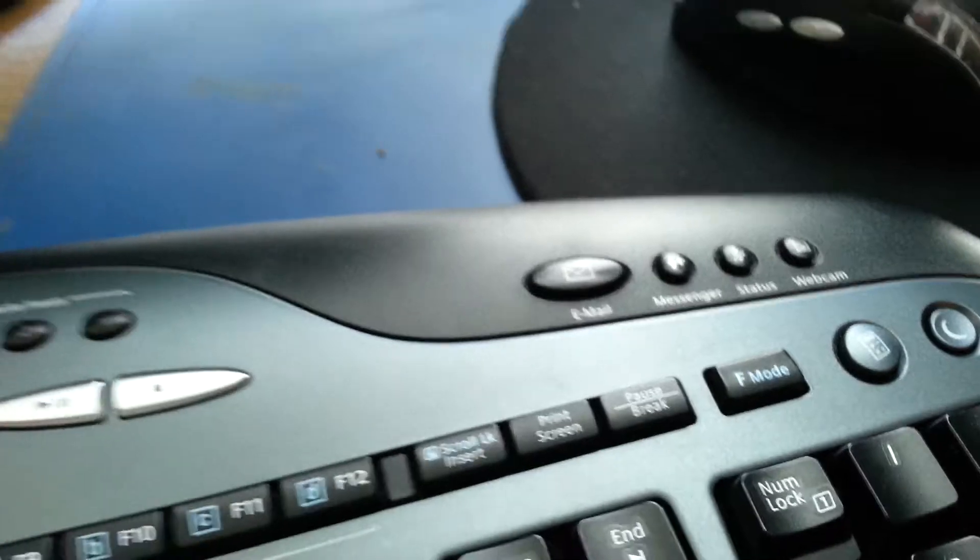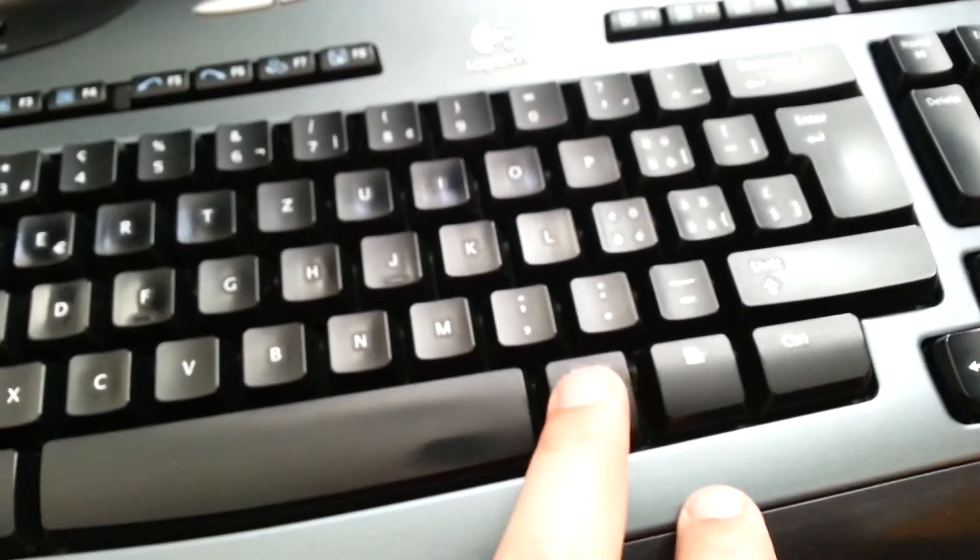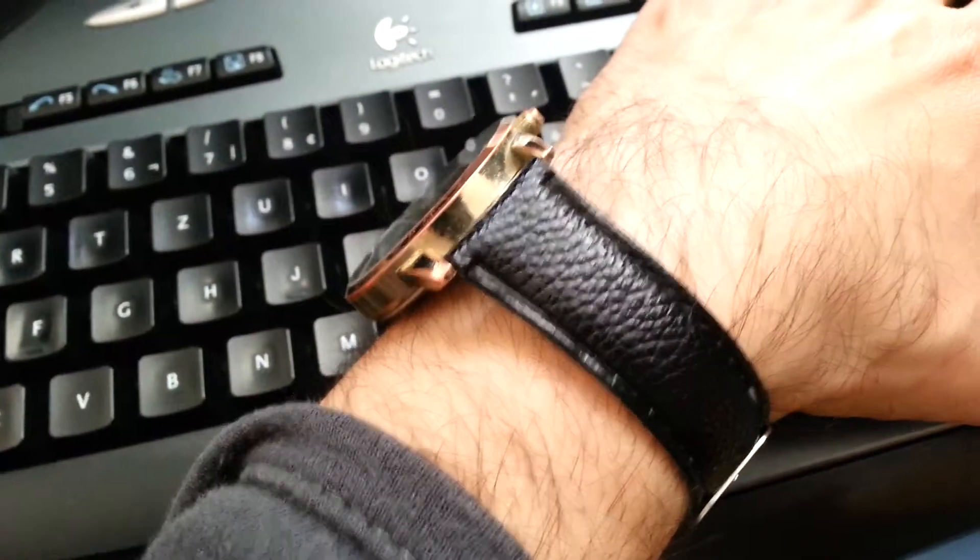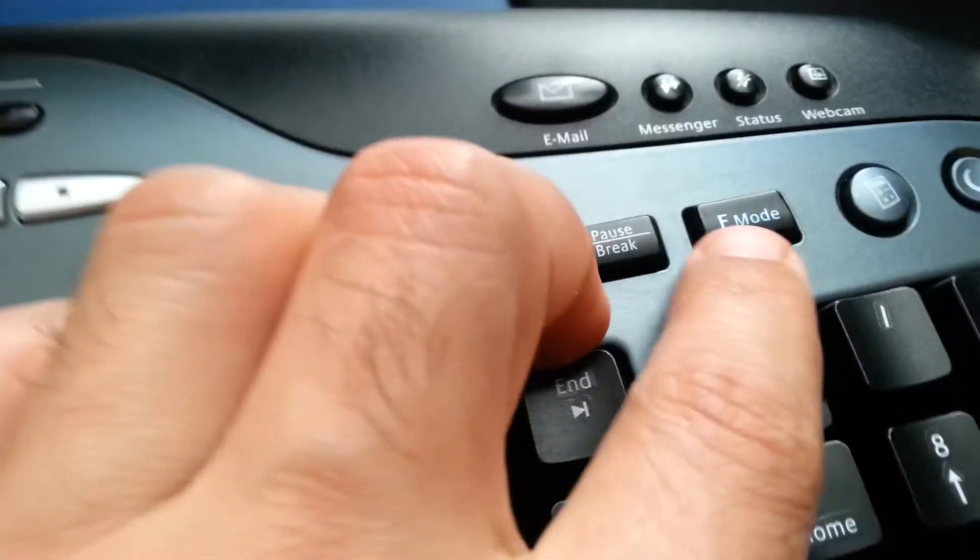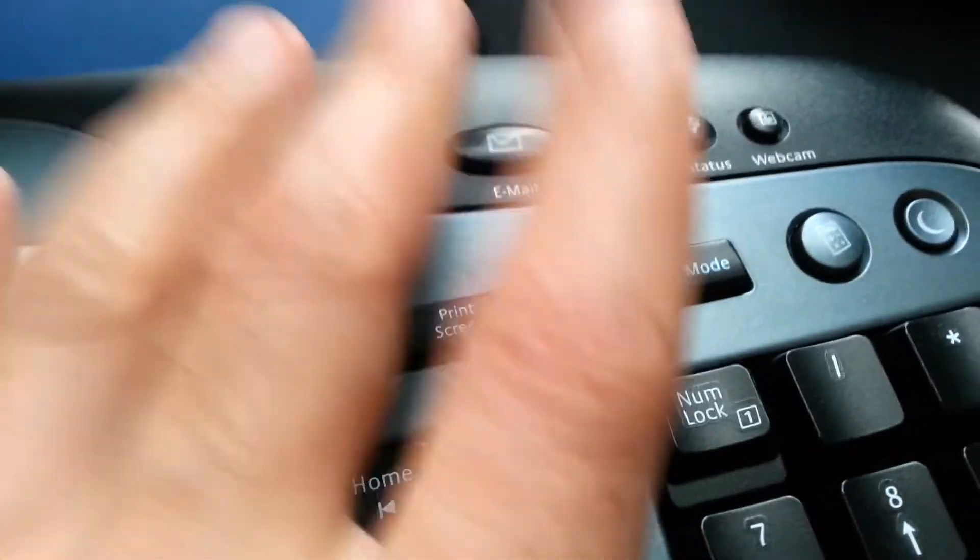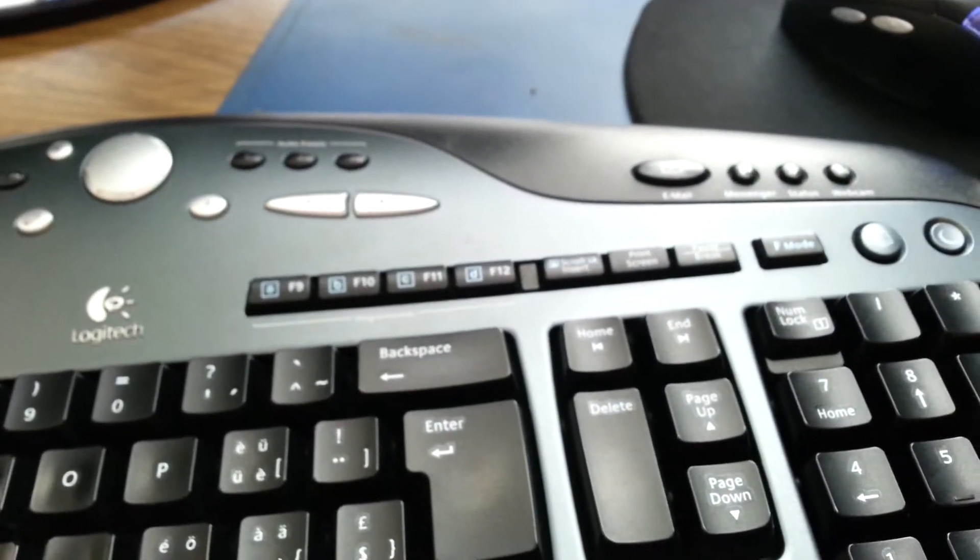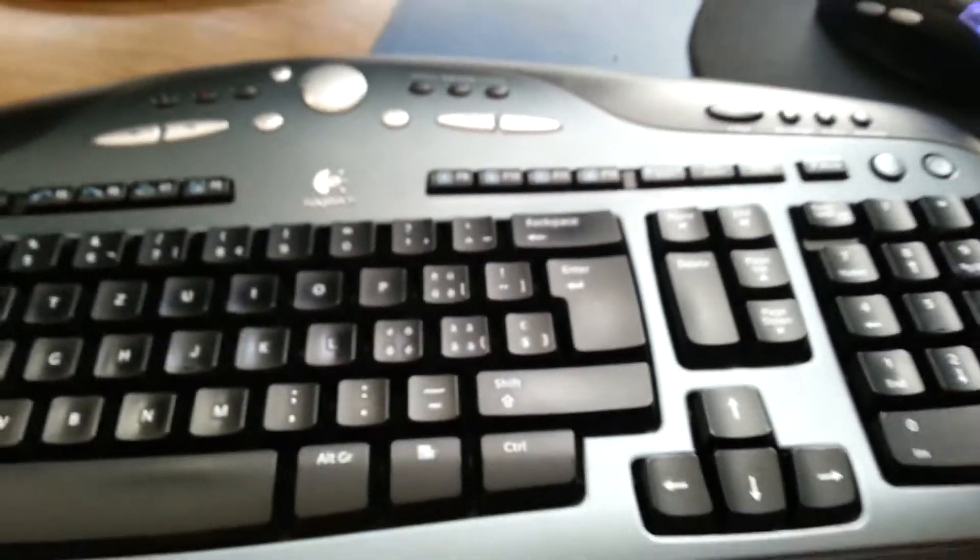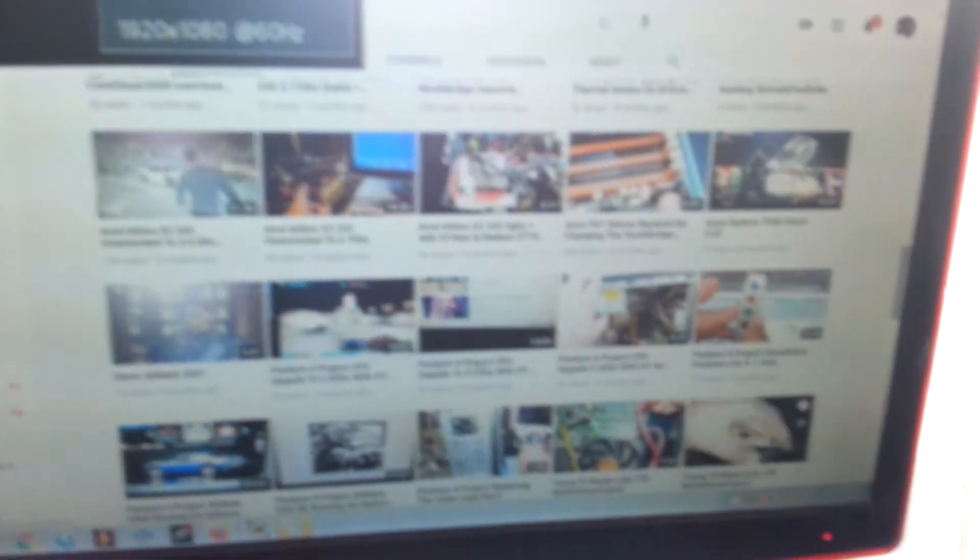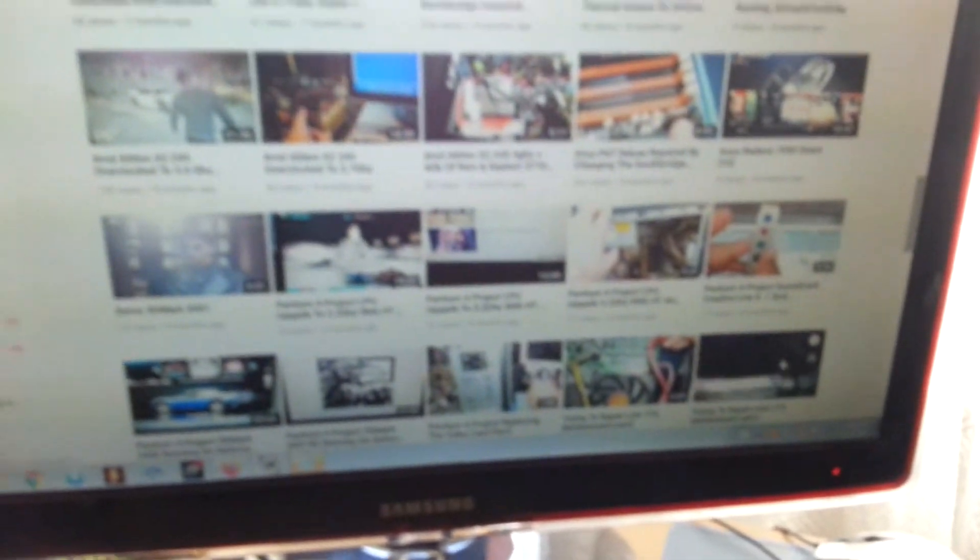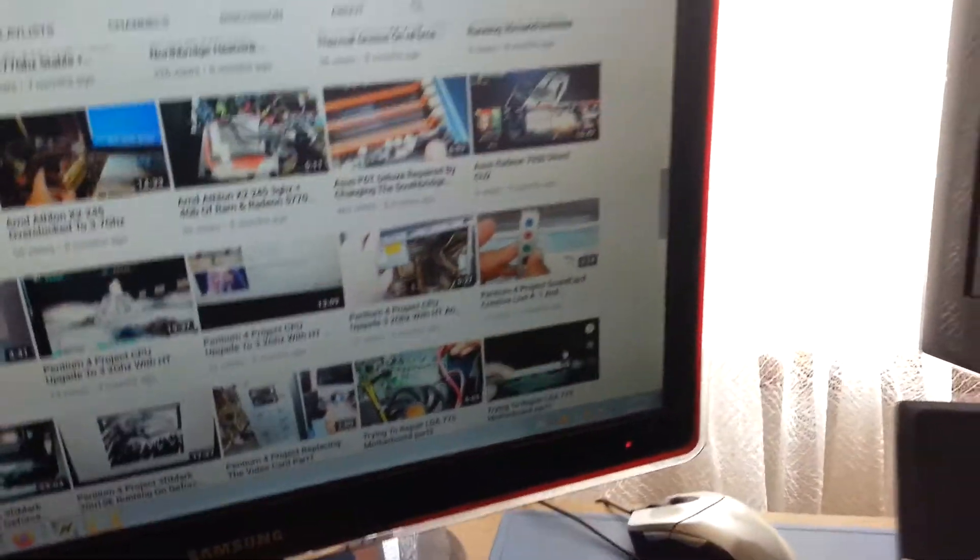I believe there is a feature that unfortunately compared to the other Logitech that I showed you, it doesn't have the Fn key right here. So probably that's, you're gonna, if you want to use the F mode, you're gonna have to press this one too. But after you installing the proper drivers, of course. The computer started to work again. I press the F. So the computer works again. So without the driver, it doesn't seem to be doing anything.